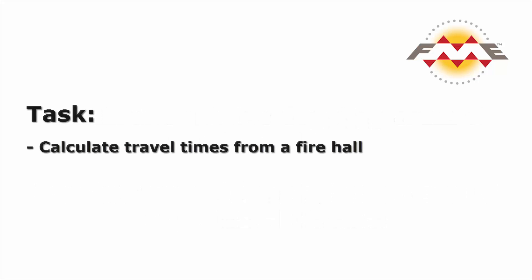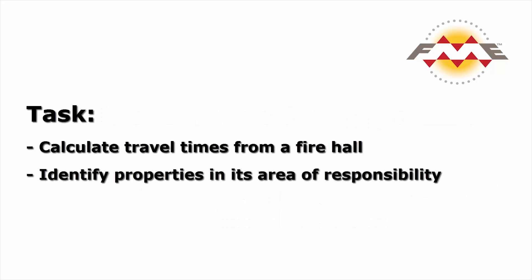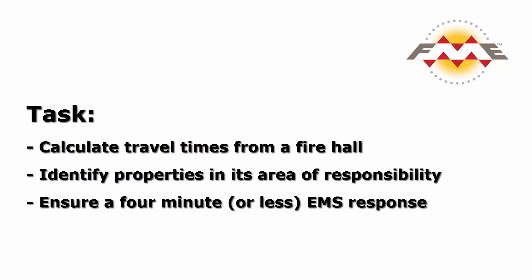For this tutorial we will calculate travel times from a fire hall to ensure that all properties within its area of responsibility are accessible by emergency medical services in under 4 minutes.